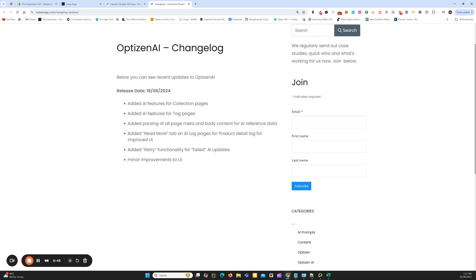The second release is AI features for tag pages. That works very similar to collection pages. Tag pages, if you're not aware, are our sub-collection or sub-category pages within our Shopify store that we utilize the OptiZen app to edit and create unique sub-collection pages. Now, along with being able to update them manually, we have the ability to update them with AI.